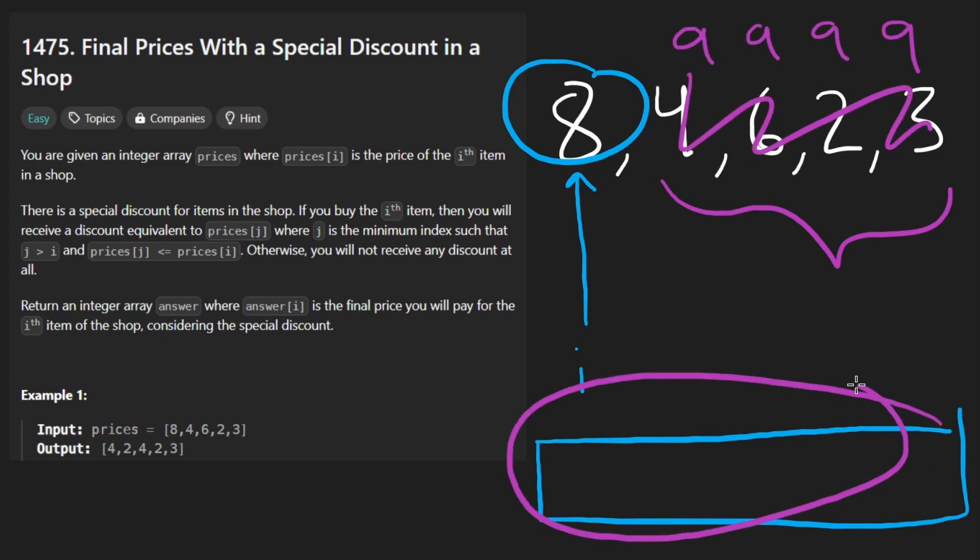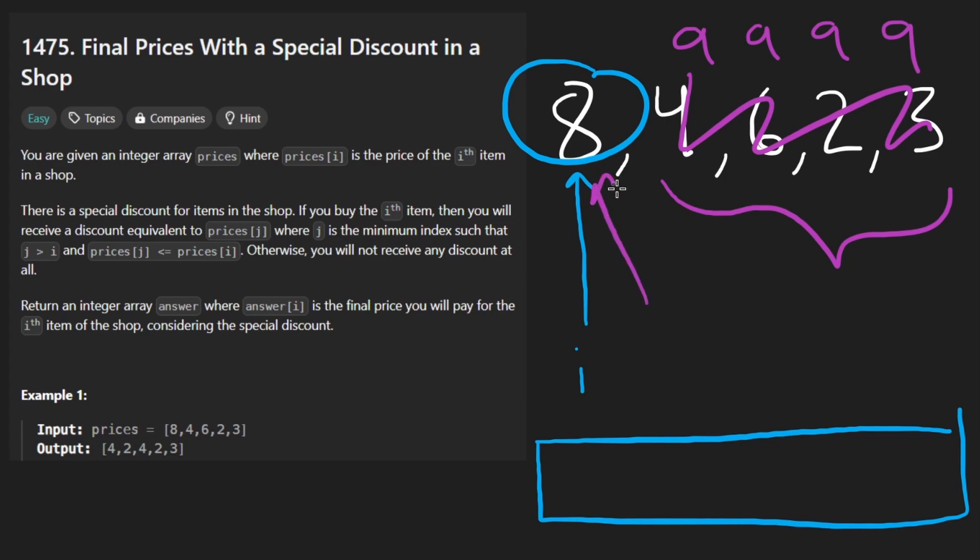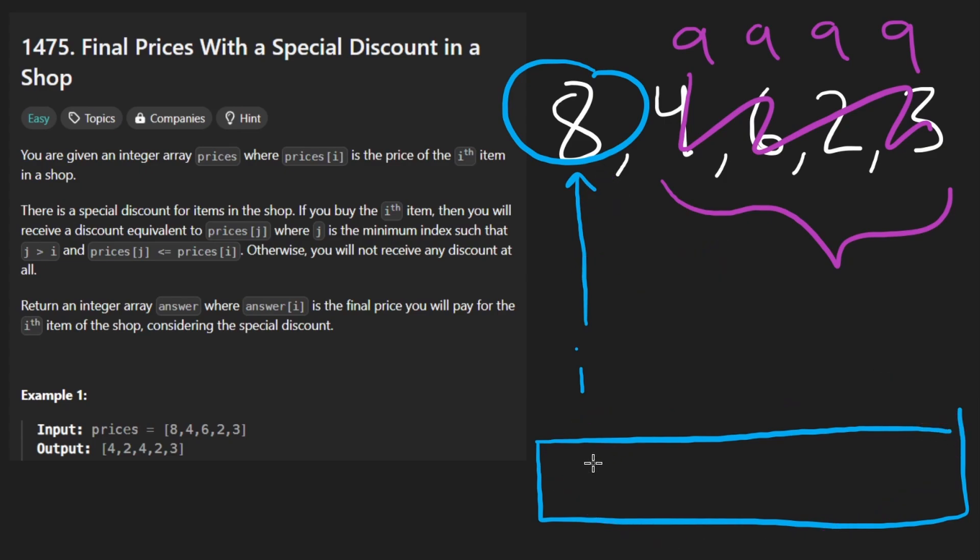What would the output look like in that case? Well, for 8, didn't find anything smaller. In that case, it can stay the same. So 8.